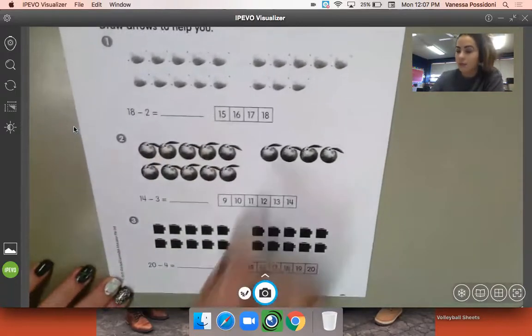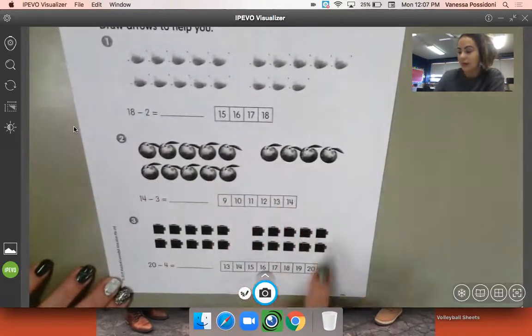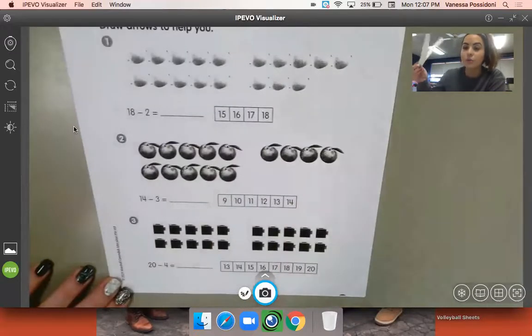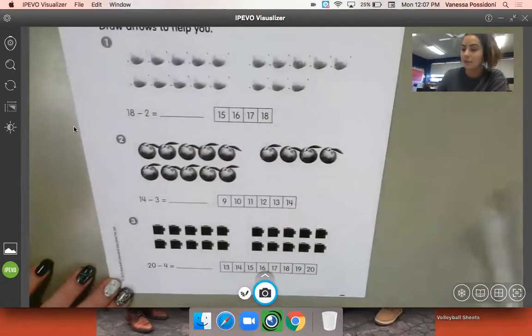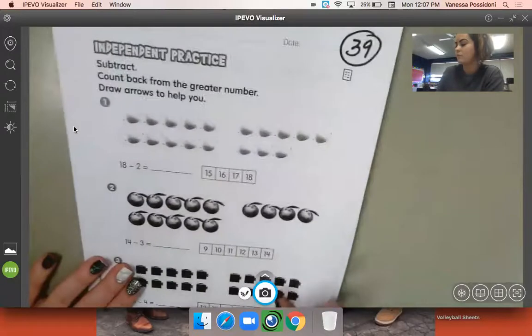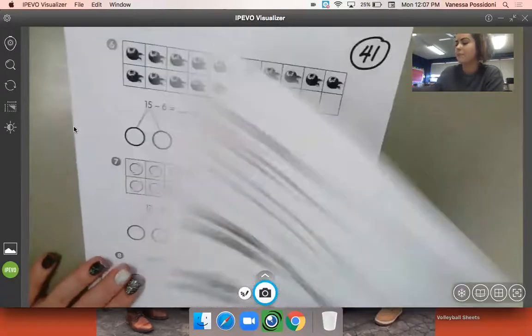You can either use the counting tape that they have on there for you, or you can use your counting tape. It's totally up to you.